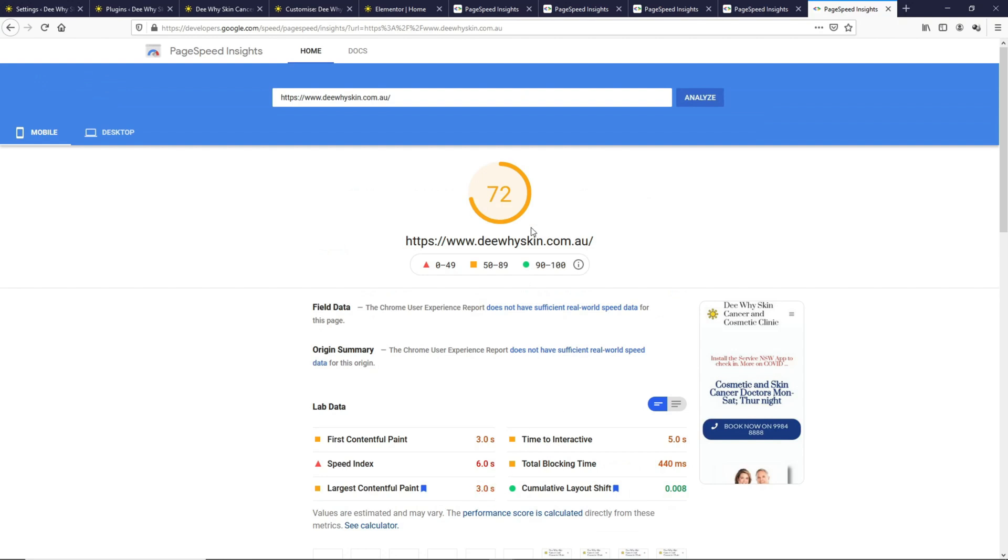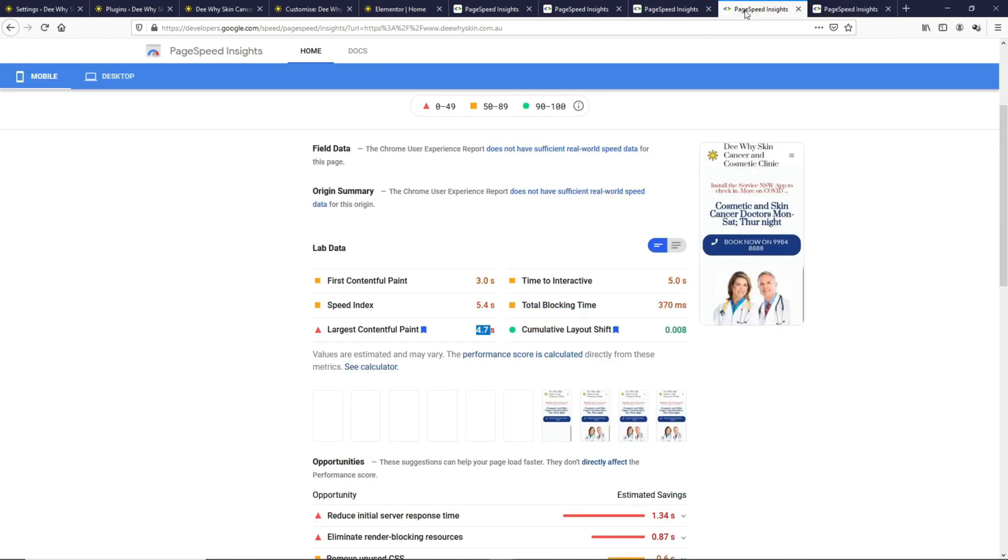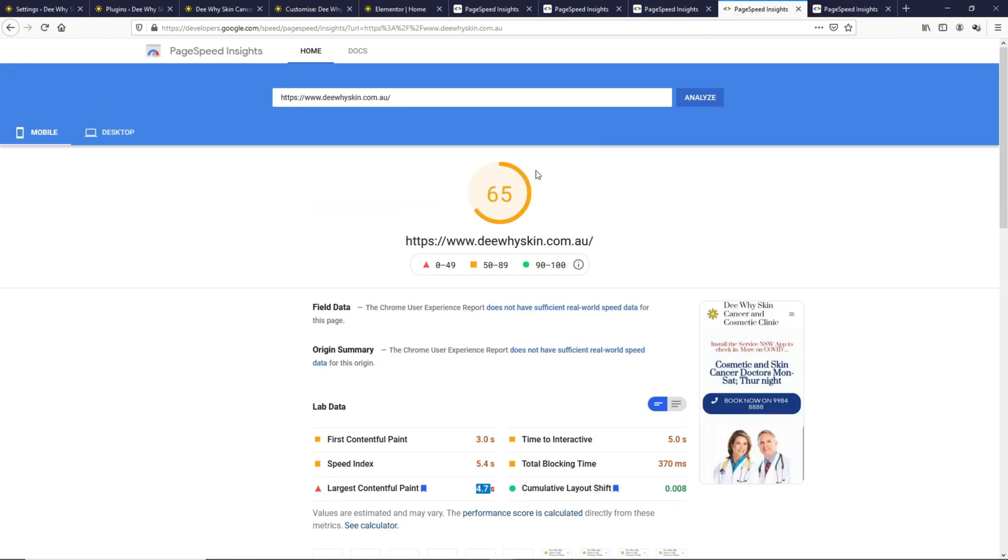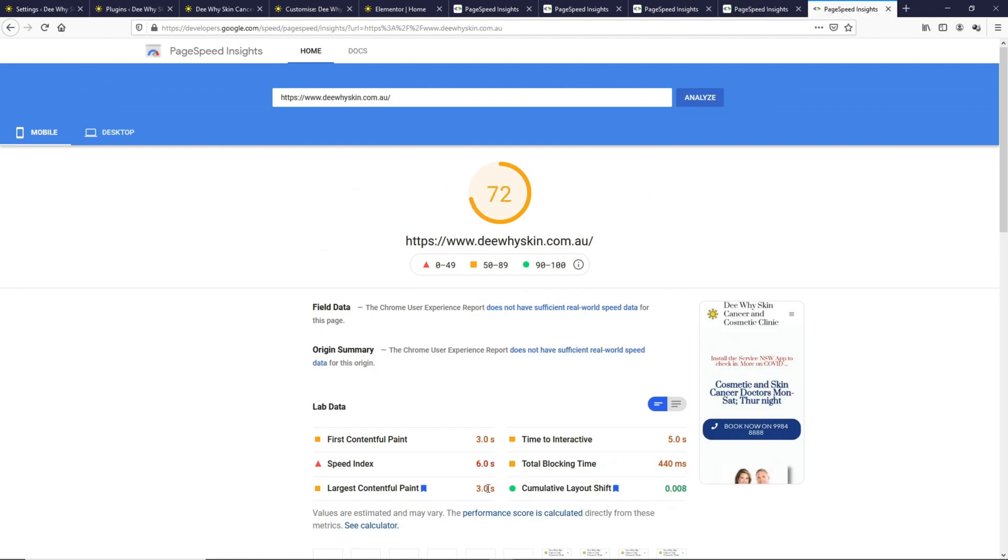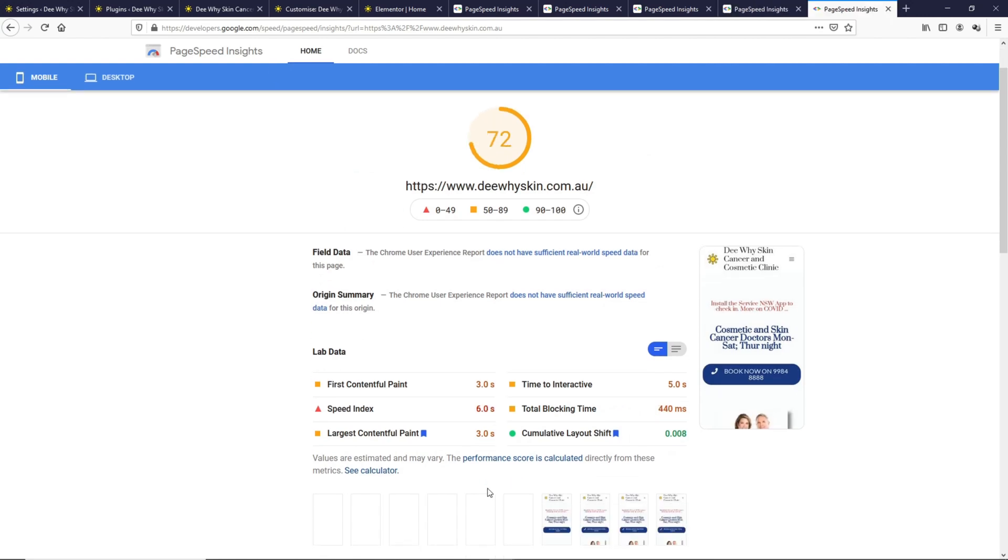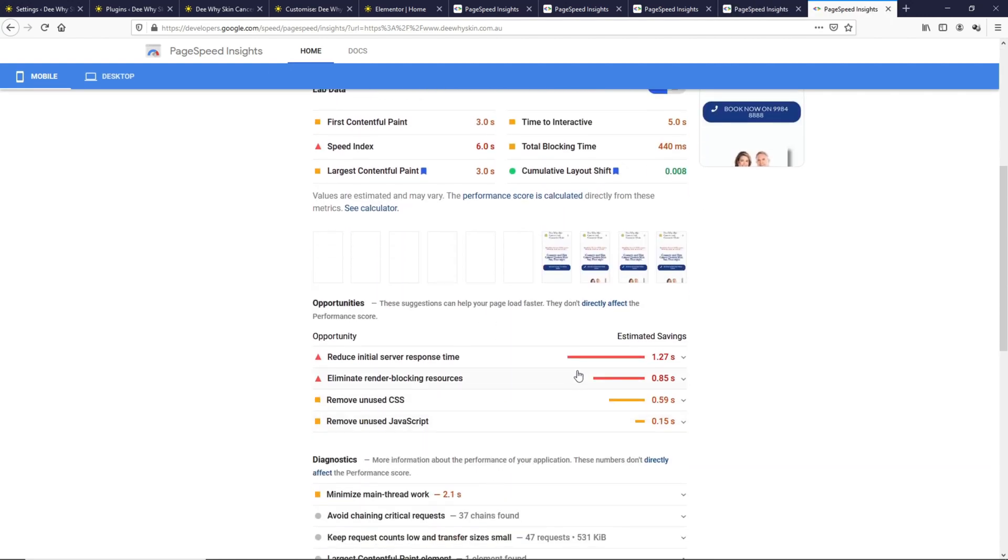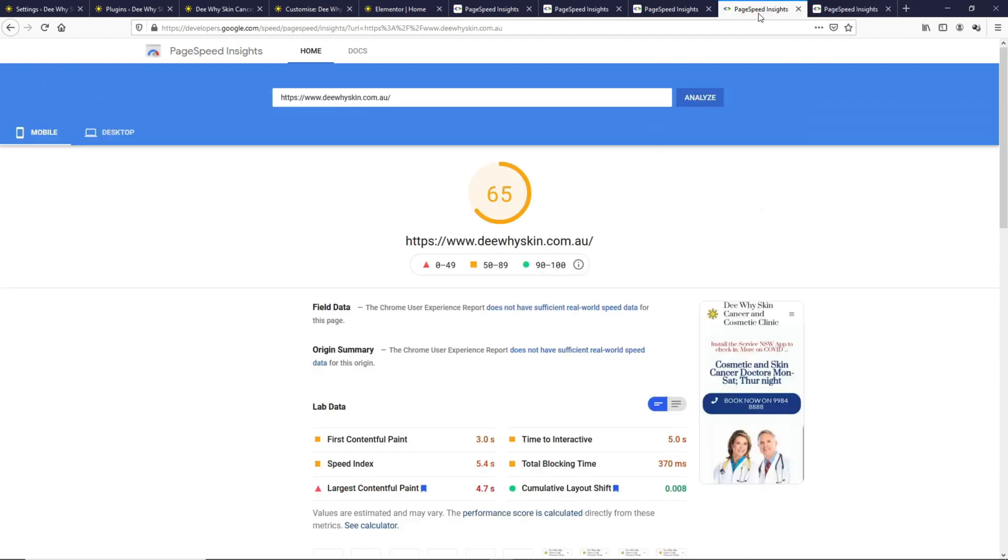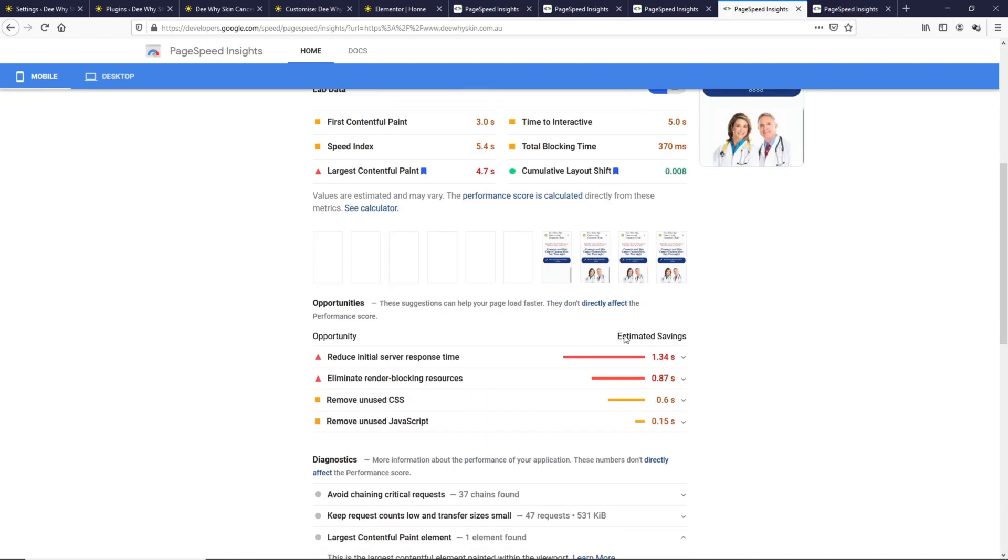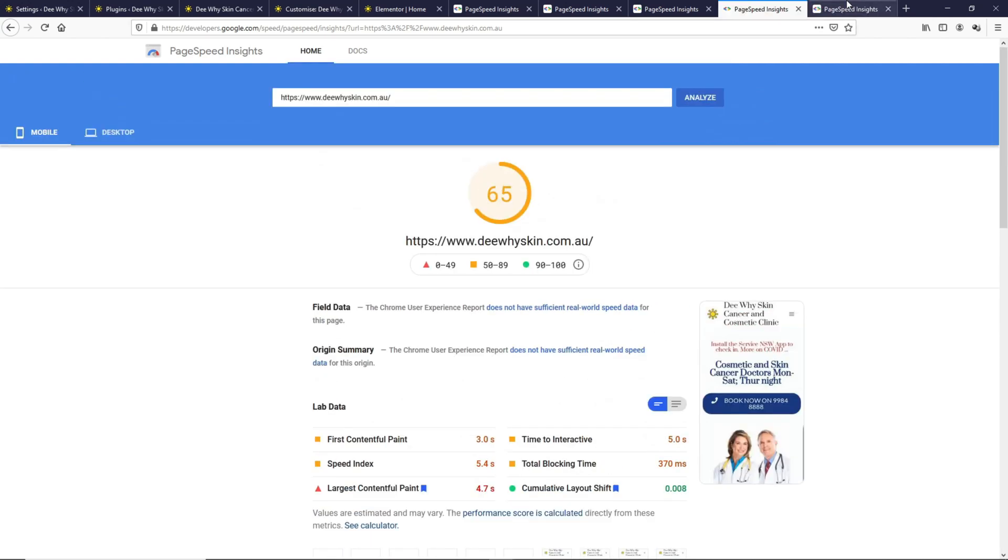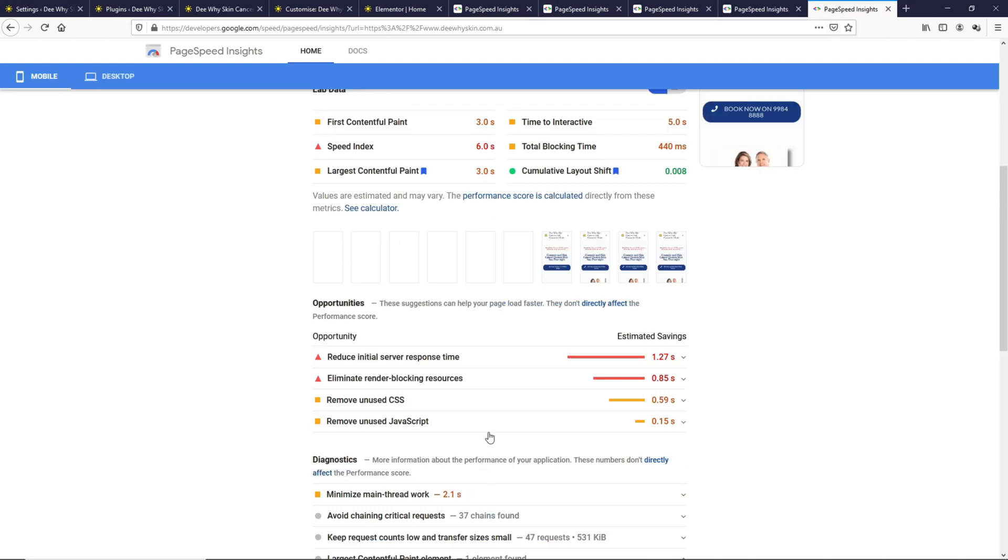Now it takes only three seconds to load down from 4.7 seconds. Can you see the difference? This little change actually boosted the rating by seven points. Let's take a look at the Initial Server Response Time to see if it's a good match. This is 1.27 seconds. Previously it was 1.34, which is closely even.